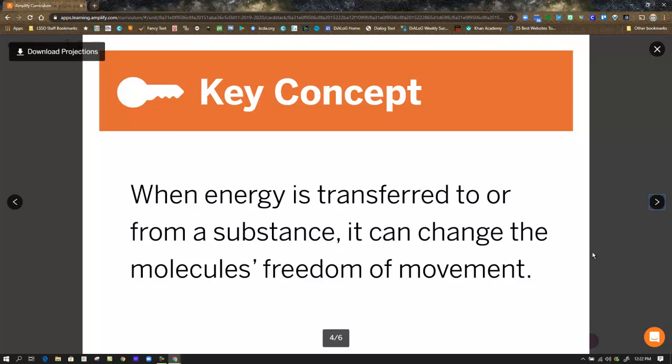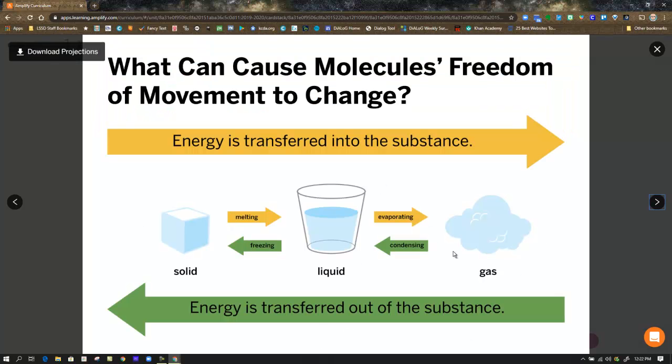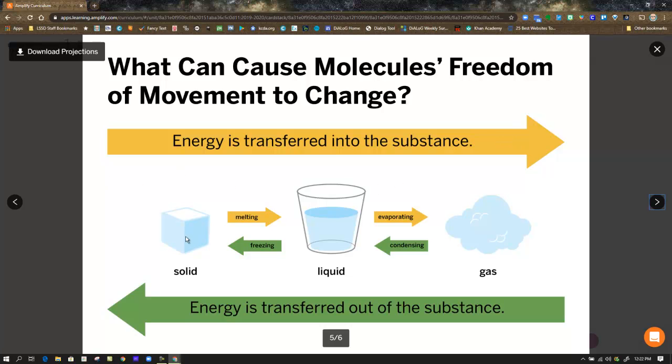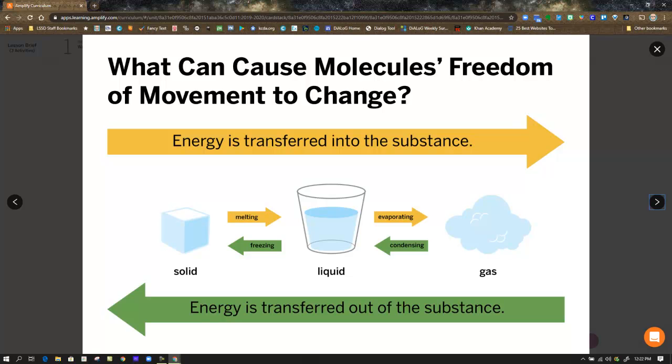In the next projection, it's a key concept. We want to make sure we understand when energy is transferred to or from a substance. Think of it into or out of a substance. It can change the molecule's freedom of movement. What can cause molecules' freedom of movement to change? They sum it up in this diagram. Energy is transferred into the substance. Moving in this direction, you're going to see solids move to liquids, move to gases through melting or evaporating. If energy is transferred out of a substance, we're going to move from right to left. We're going to go from a gas condensing to a liquid, freezing to a solid. Yes, there are circumstances where solids can go straight to gases and gases can go straight to solids, but we're not going to focus with that right now in our investigation questions.